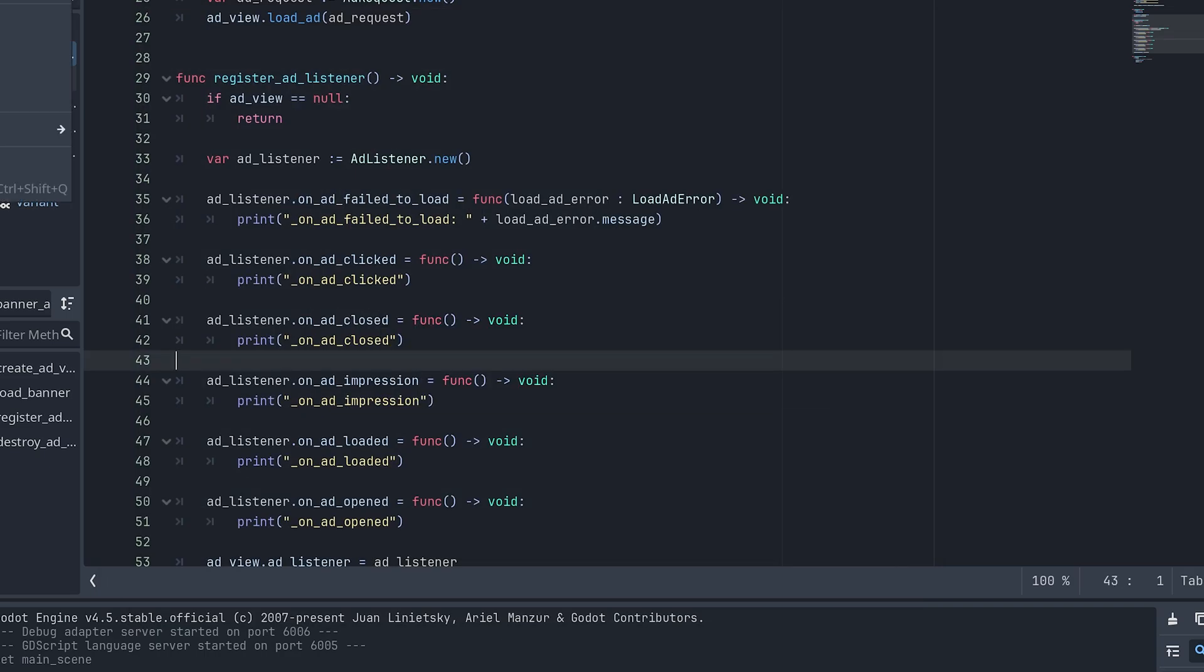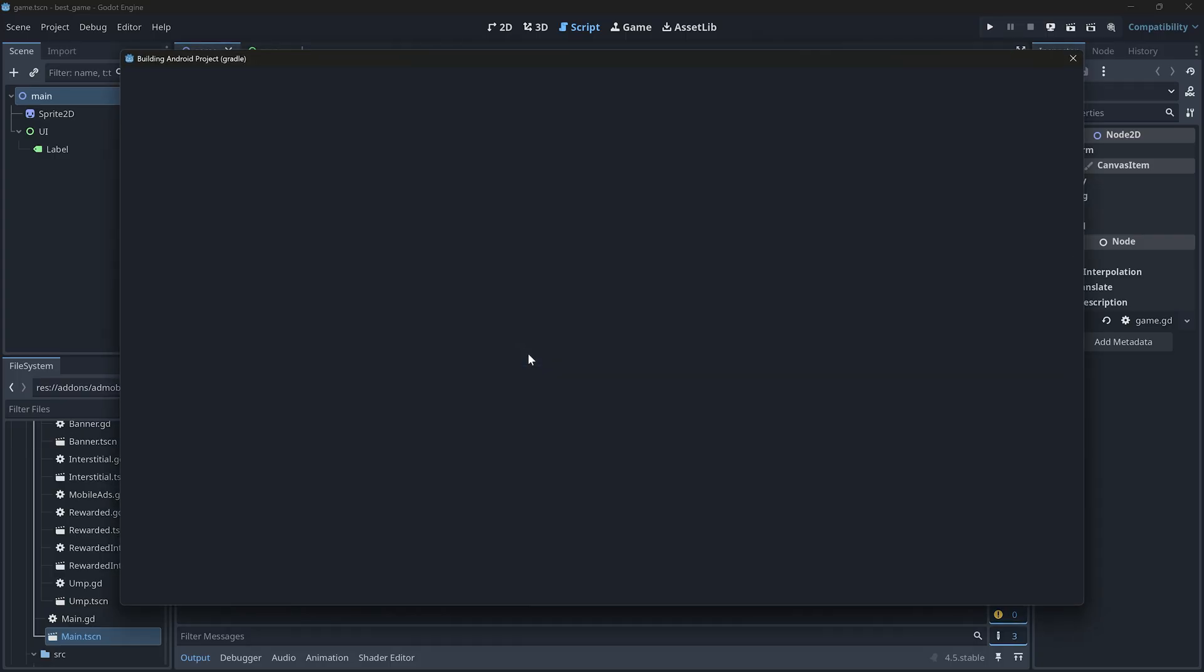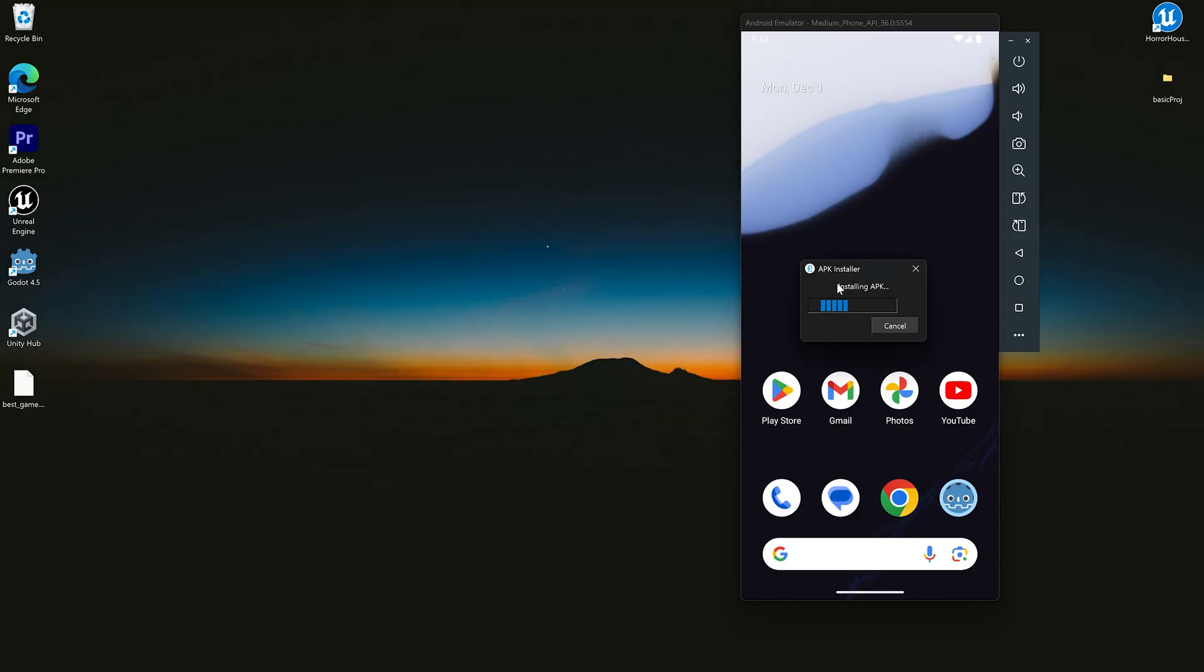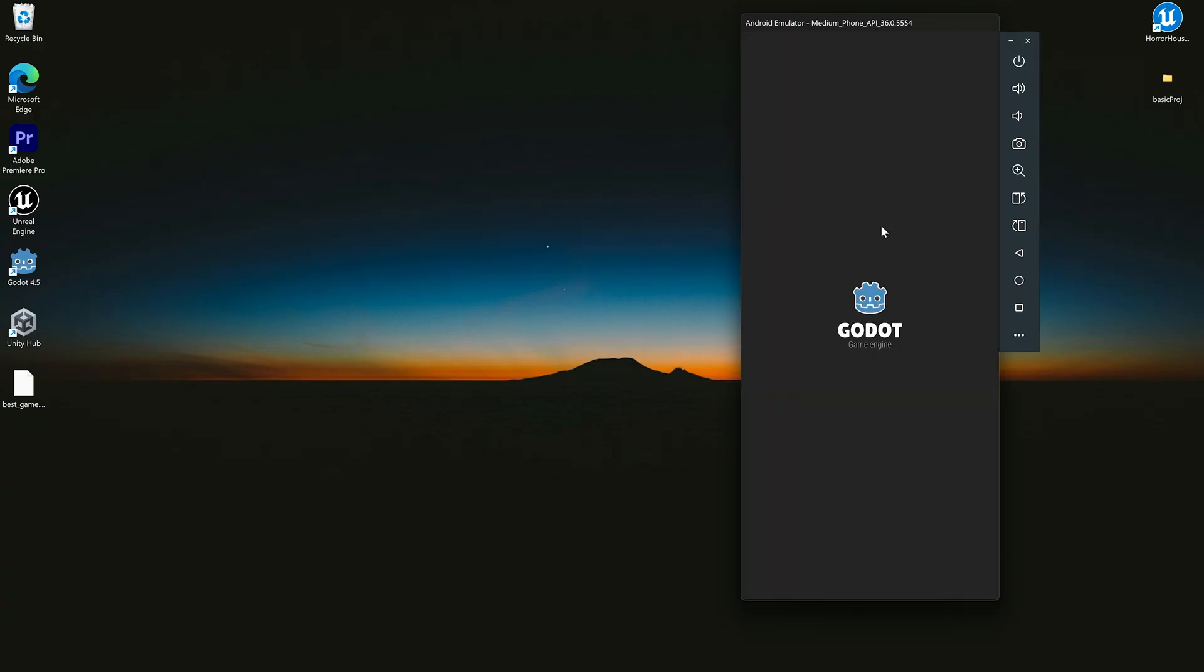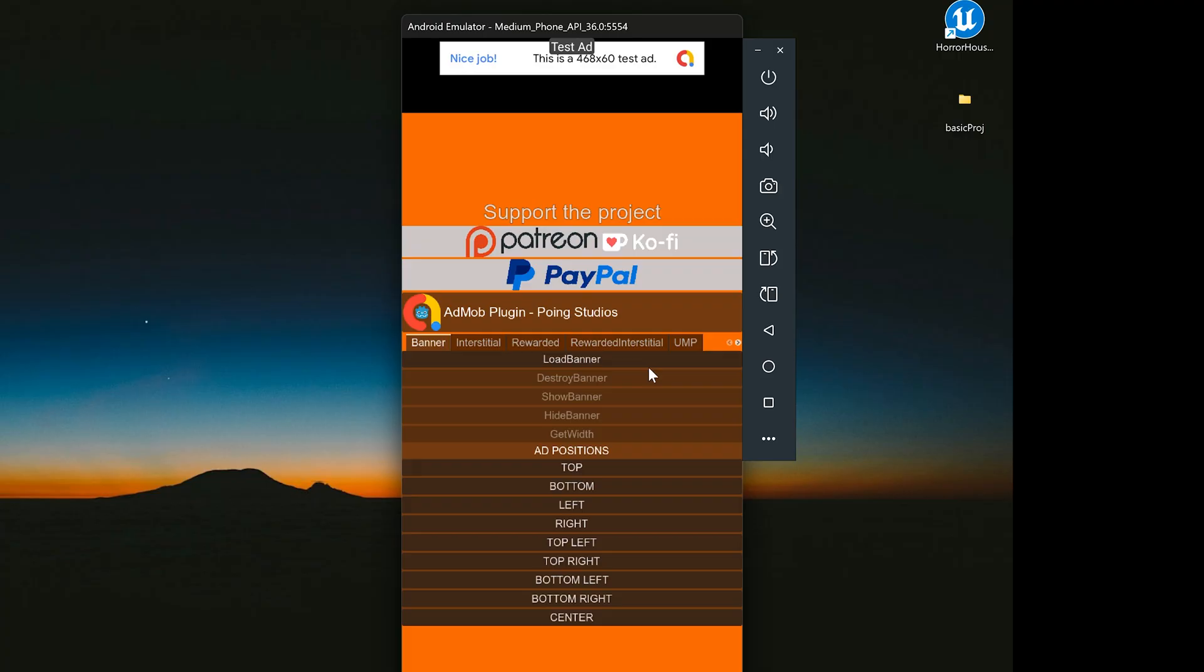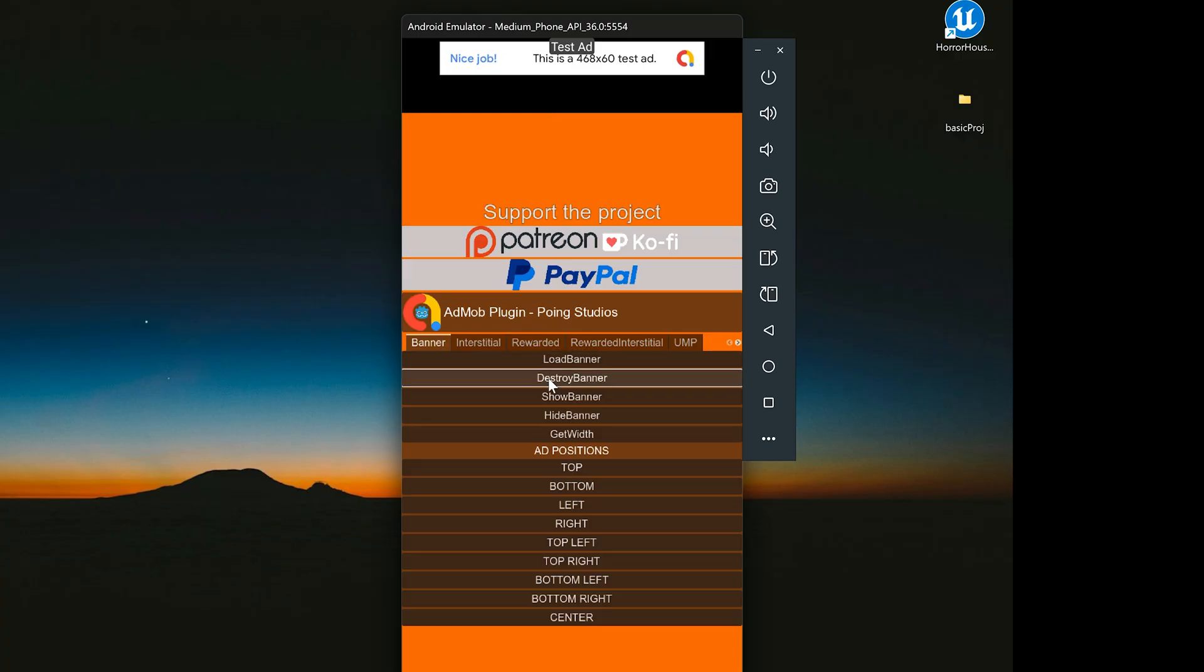Let me export and install the project again. By the way, you can just drag and drop apk file inside an Android emulator to install it. Now, if I click the load banner button, a banner ad loads at the top. Destroy banner removes it.